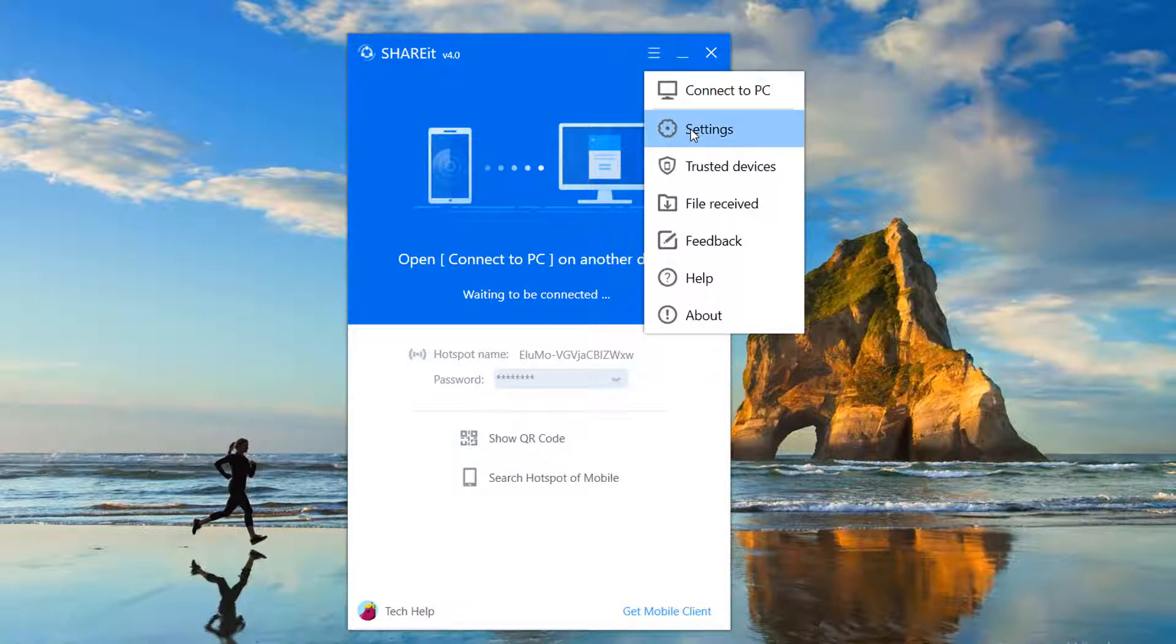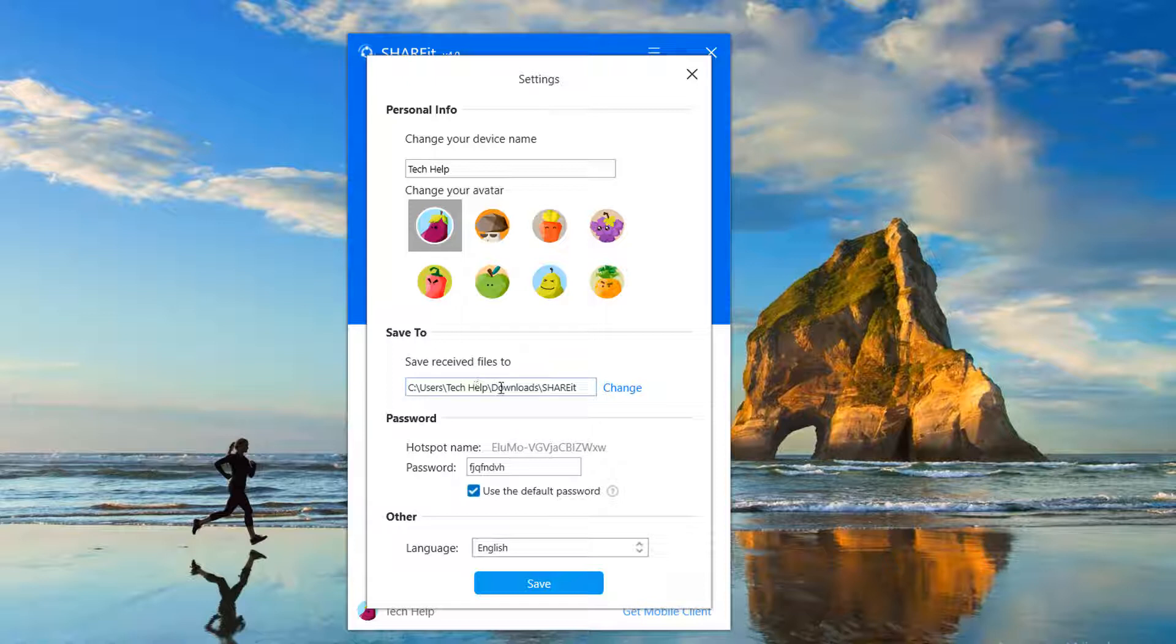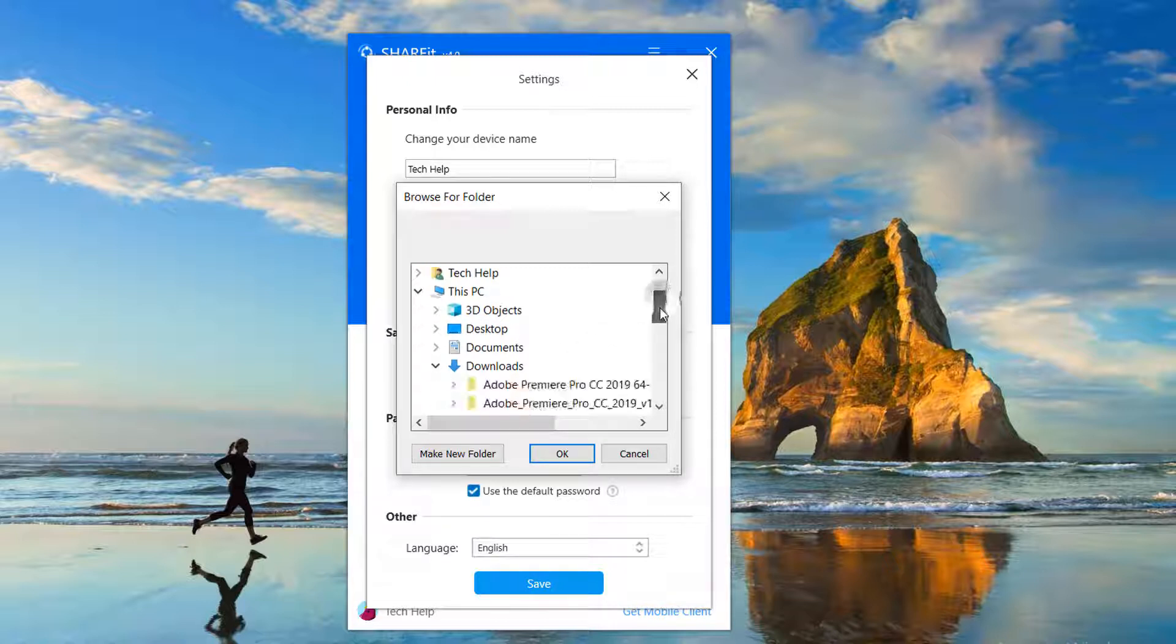Then click on Settings. A new screen will appear. Here you'll see 'Save to' - by default it's on Download SHAREit folder. If you want to change it, just simply click on Change.